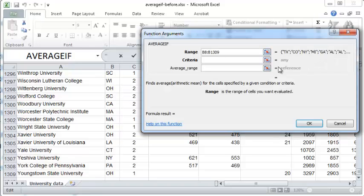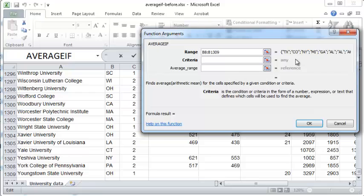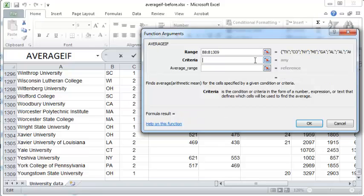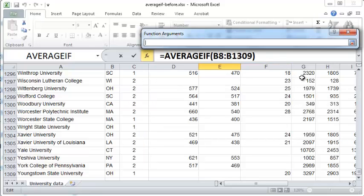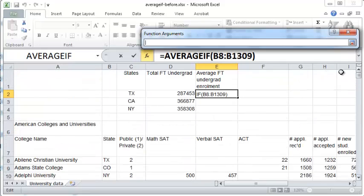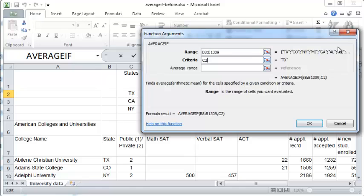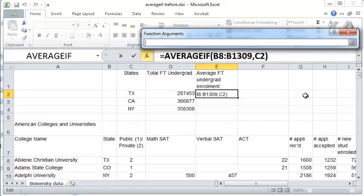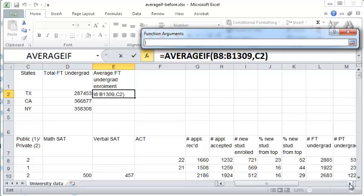Now we specify the criteria. For criteria you can either specify the specific state, in this case TX, or you can specify the cell in which that criterion exists. The cell in which the criterion exists is this cell right here C2, and the average range is the range in which the numbers are located whose average you want to find.